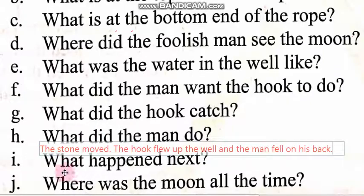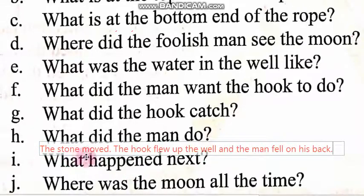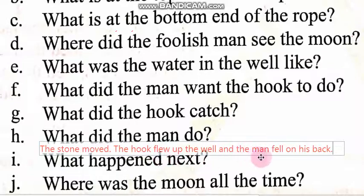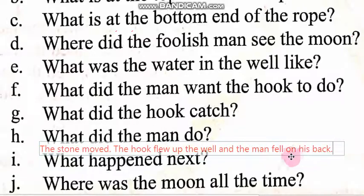Question number 9: What happened next? Uske baad kya hua? The stone moved, the hook flew up out of the well, and the man fell on his back. Patthar hila, hook kue se baahir ud ke aayi, aur jo aadmi tha wo apni pusht ke bal peeche gira.